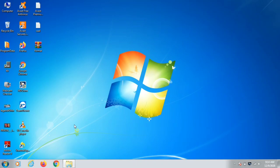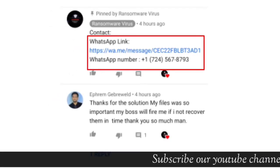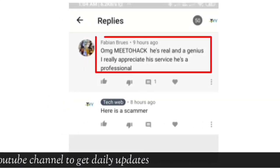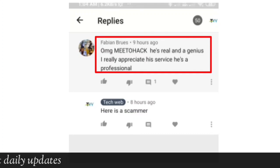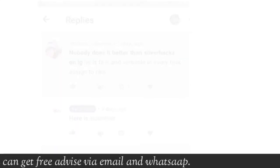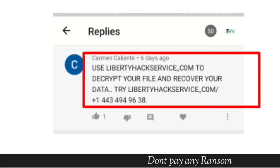Subscribe to our channel so that once we get more information about this ransomware, we will upload a video for you. First, I want to show you some comments you will see on YouTube videos — these are scammers, and you will only lose money if you pay them. They will claim that a certain group decrypted their data on Instagram or elsewhere, so don't pay heed to them.